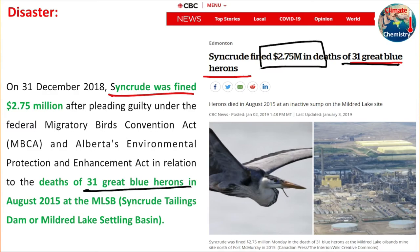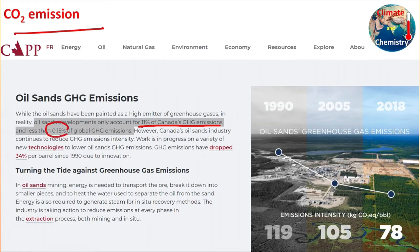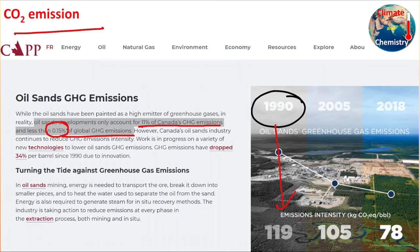Regarding CO2 emissions, oil sand contributes 11% of Canada's greenhouse gas emissions and 0.15% of global greenhouse gas emissions. This is a real concern because this oil is not energy-rich, it's not making profit for the country, yet it is emitting CO2. According to COP26, every country must reach net zero at some point. Emitting huge CO2 regularly in an unprofitable way means the government will pay more in the future. Some good news: oil sand CO2 emissions have reduced significantly compared to 1990, 2005, and 2008 levels.